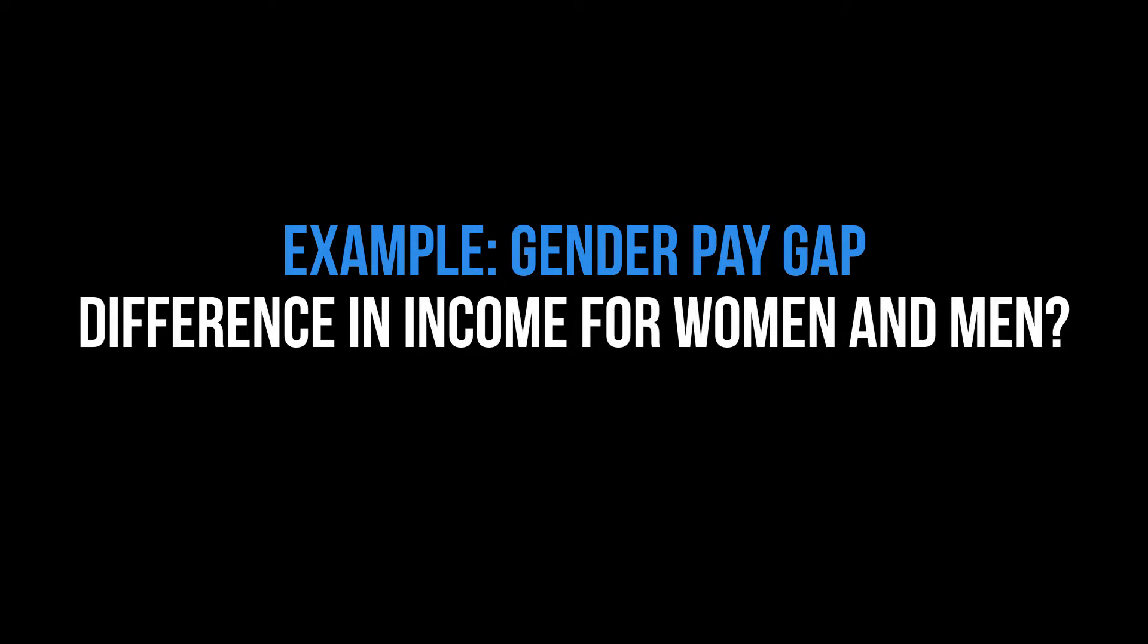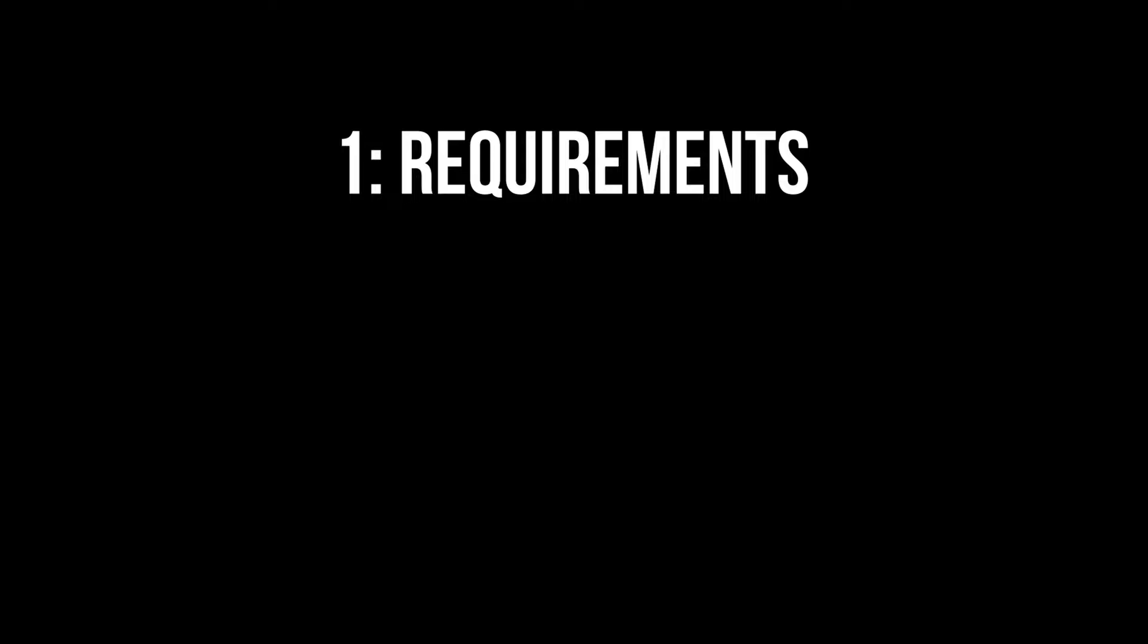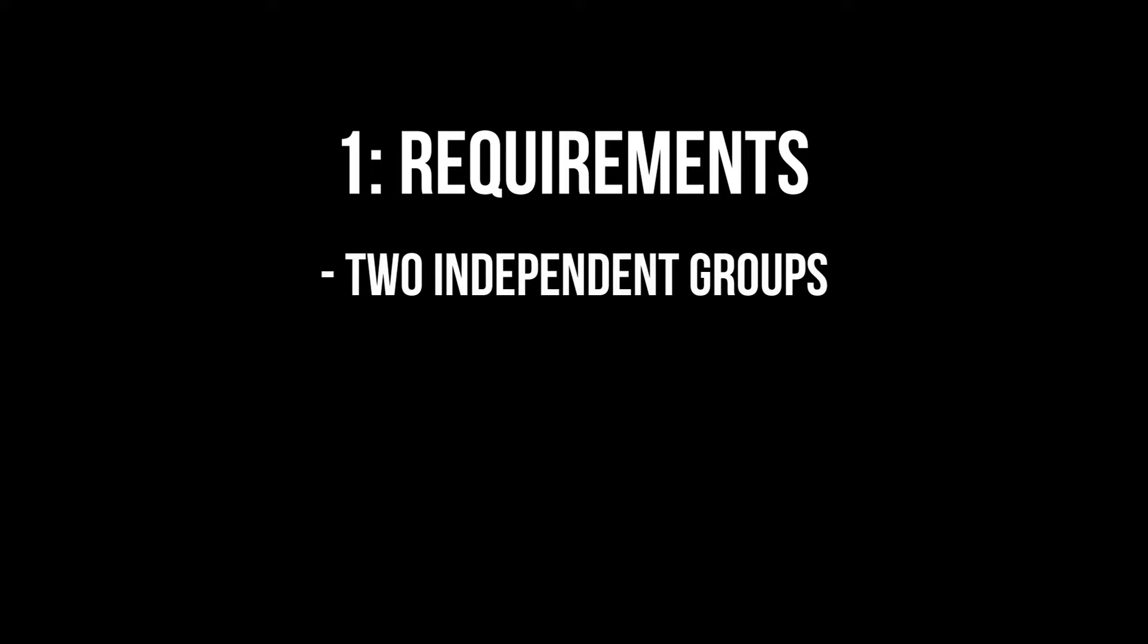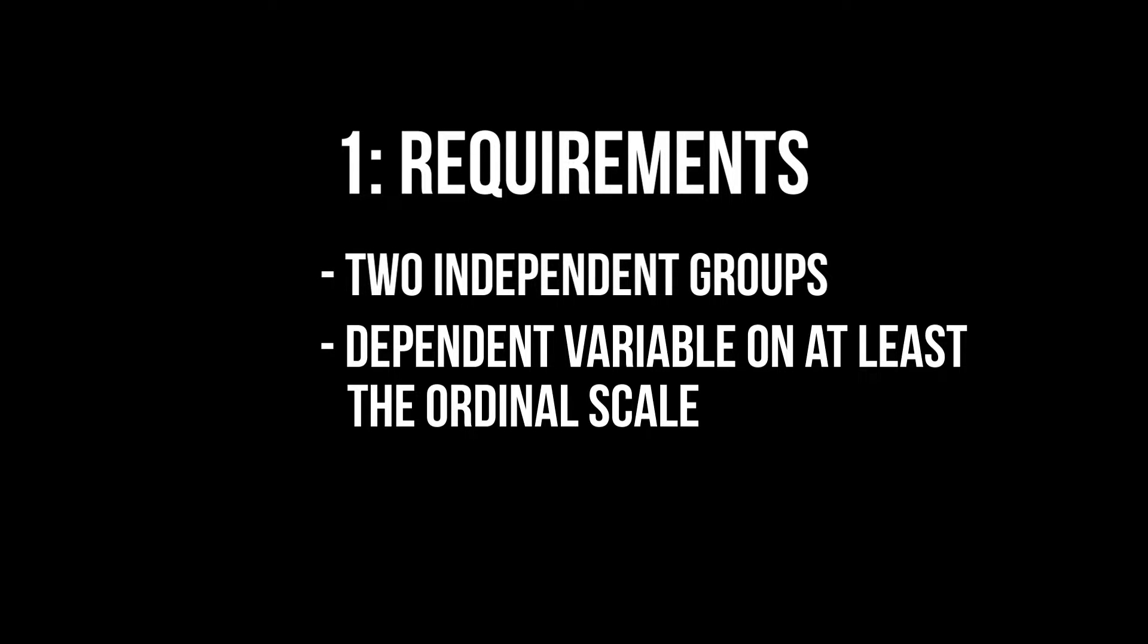For example, I want to test for the gender pay gap, meaning I have a fictitious sample of men and women and their respective income. The requirements for the Mann-Whitney-Wilcoxon test are the following: two independent groups and a dependent variable on at least the ordinal scale.